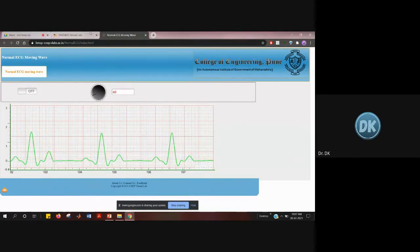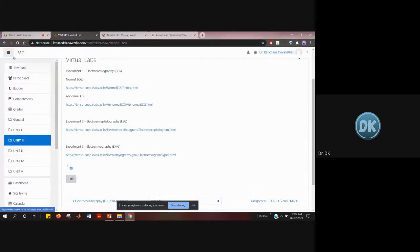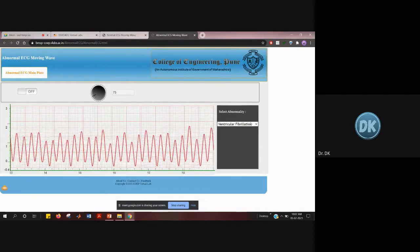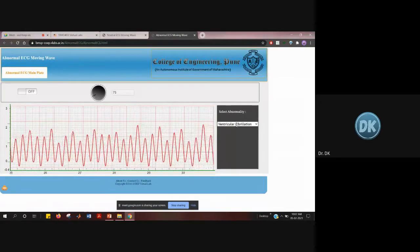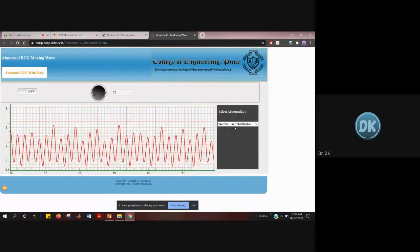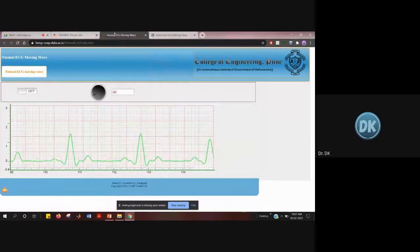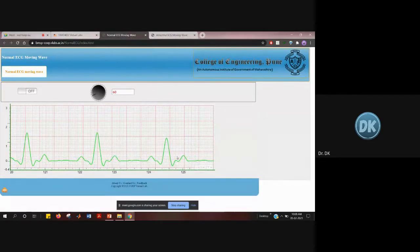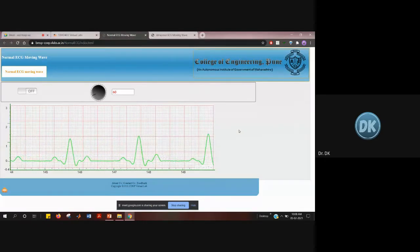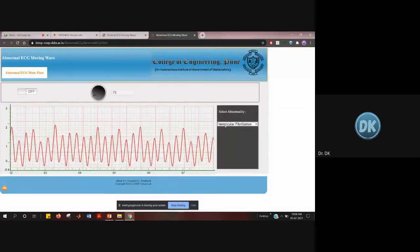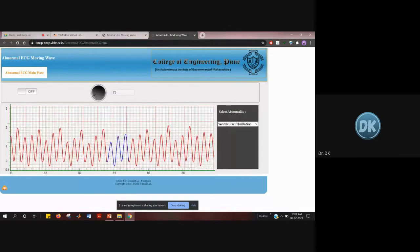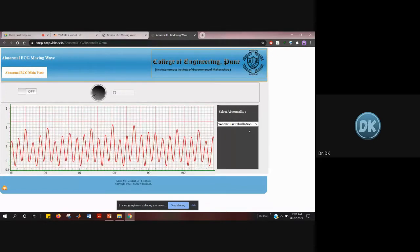This is the normal ECG waveform. Now for the second experiment, this is the abnormal ECG. If you open that link, you have different conditions on the right side under 'Select Abnormality.' The first one is ventricular fibrillation — a condition where the heart's ventricles can't pump blood normally. If the electrical impulse is not traveling inside the heart properly, you get different abnormalities. This waveform shows an abnormal heartbeat.